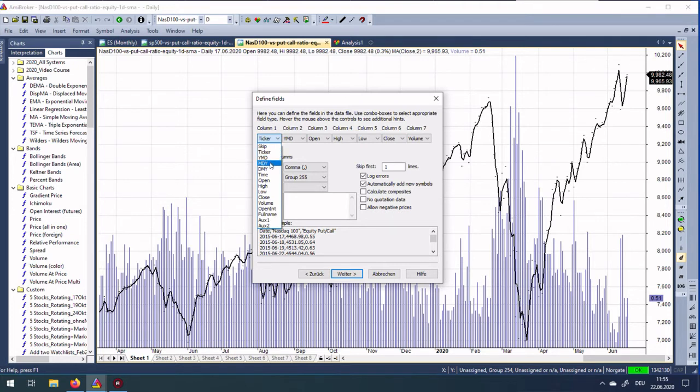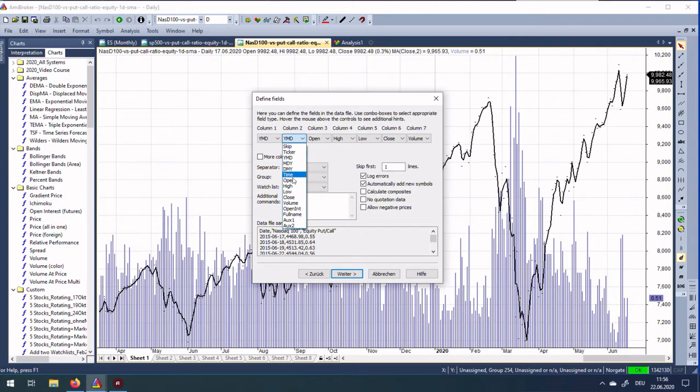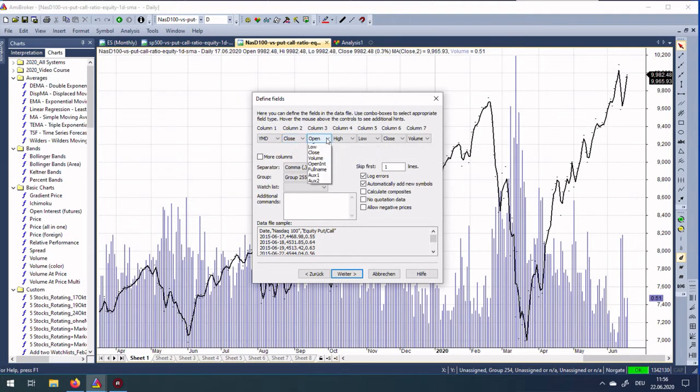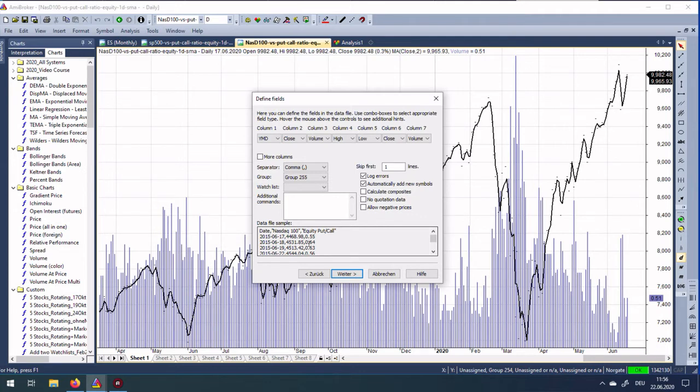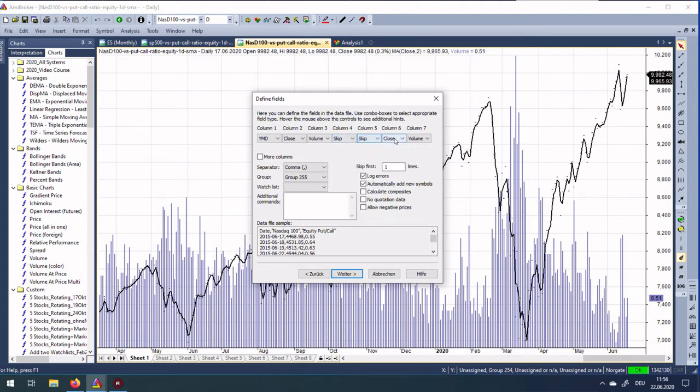Skip the first line, then put in here the correct date format, which in my case is year, month, day. Then you put here Close, because we just want to work with the closing price of the Nasdaq 100. And here we put Volume, and for the volume you then get the equity put call ratio. The rest we skip.